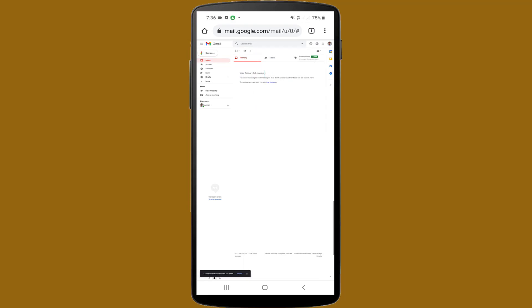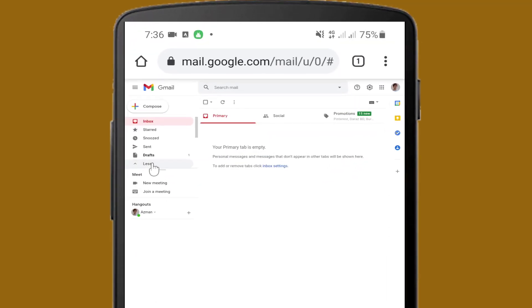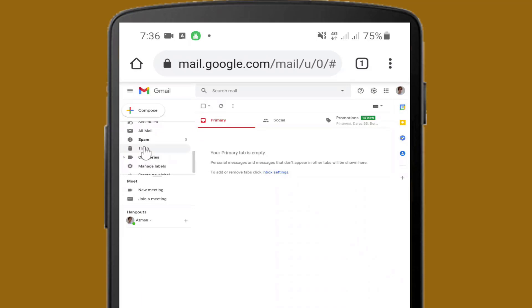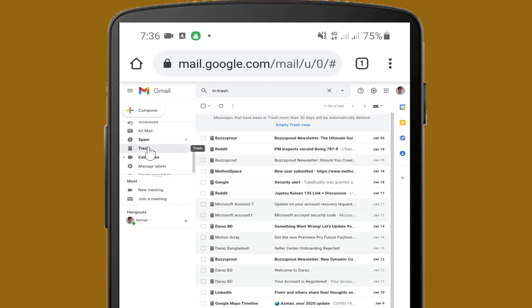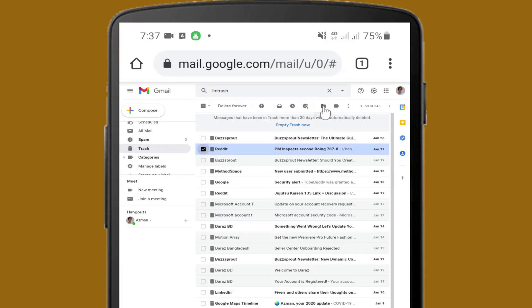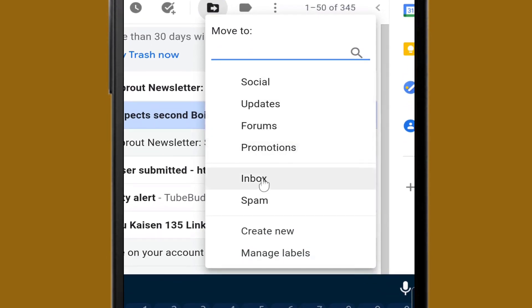I am going to my Trash folder, and here you can see all my deleted messages. For example, if I want to recover this email, I am selecting it.